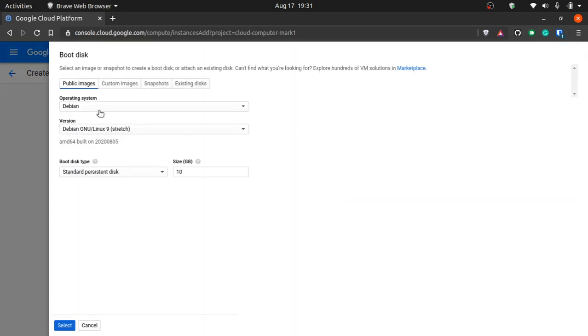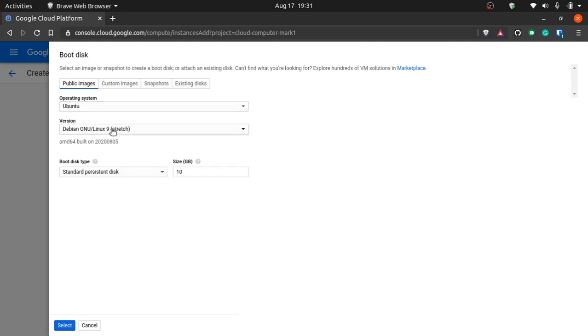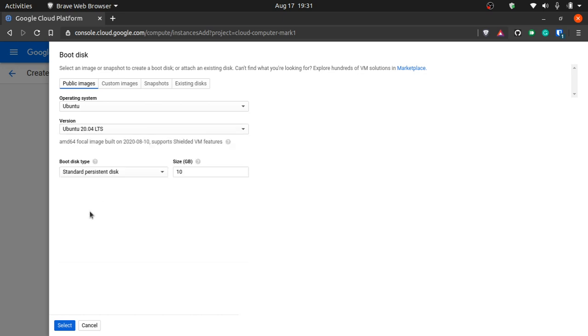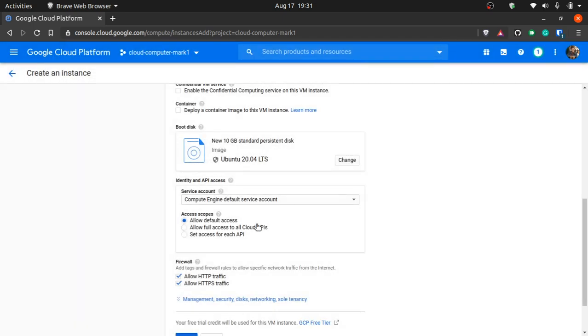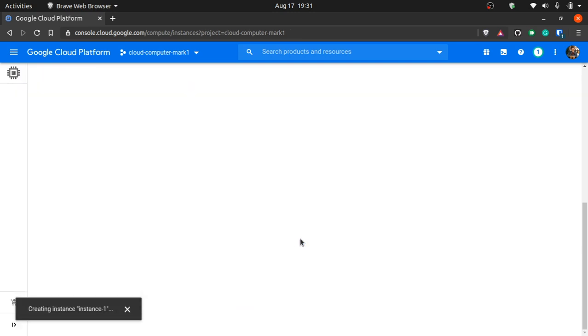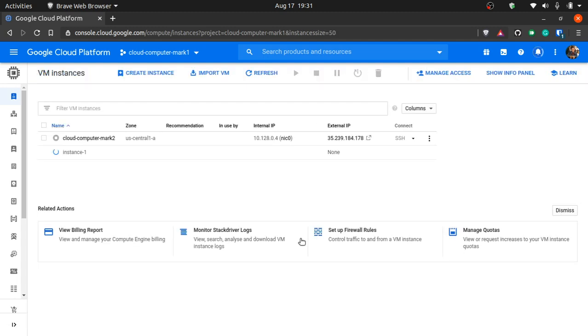Make sure you go for the F1 micro. That's a shared computer core. Make sure you also enable HTTP and HTTPS traffic and change the image. We're gonna go for Ubuntu. If none of this is making sense for you, that's completely fine, just copy what I'm doing. Go for the Ubuntu 20.04 long-term version. Select and create.